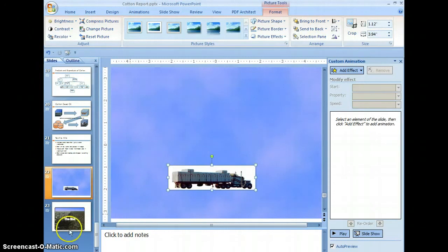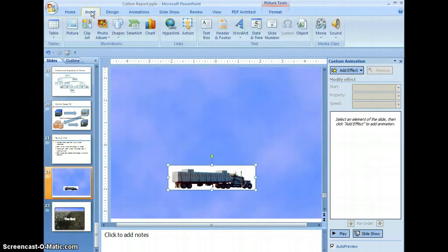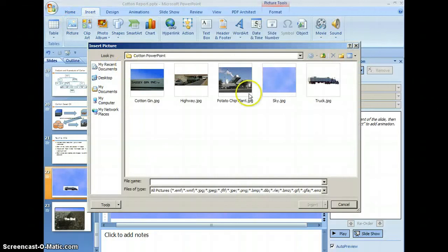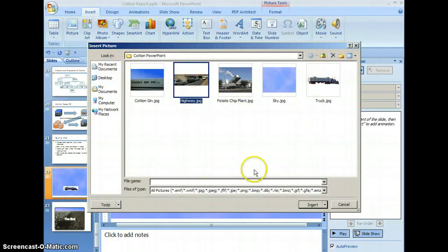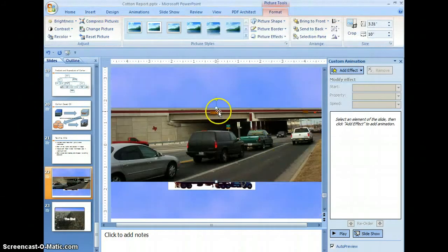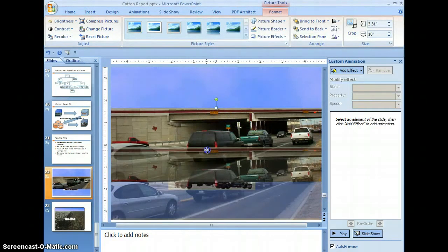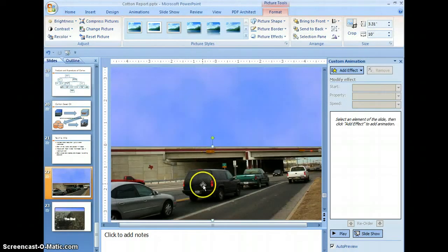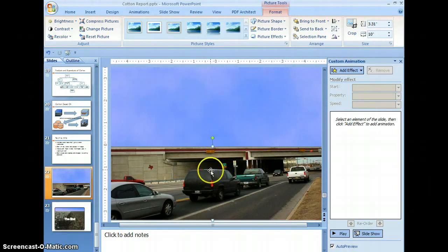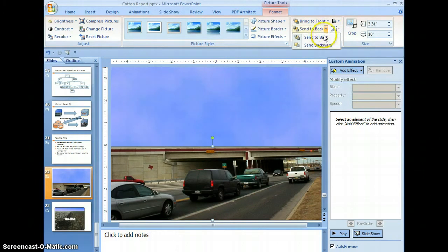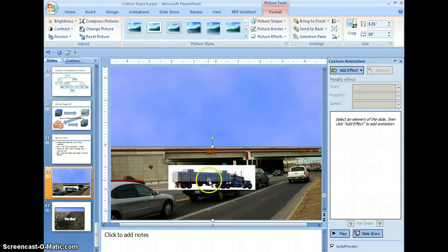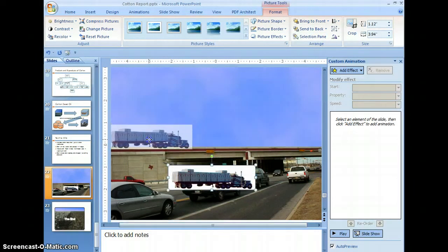Bring the truck down. We're going to add another picture — select insert, picture, and grab the highway. Bring the highway down so it looks like it's supposed to be there at the bottom. Now we want the highway to be in the background so we can find our truck again. Come up here and select send back, select send backward, and now we can see our truck again — it layers the images for us.